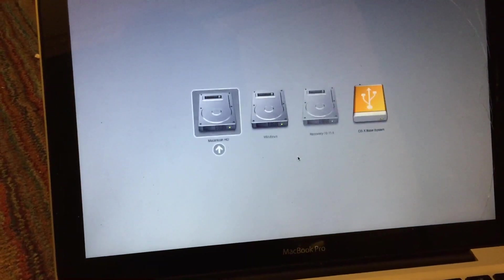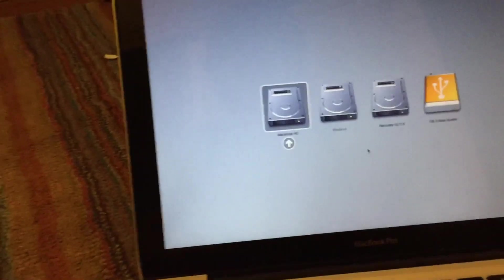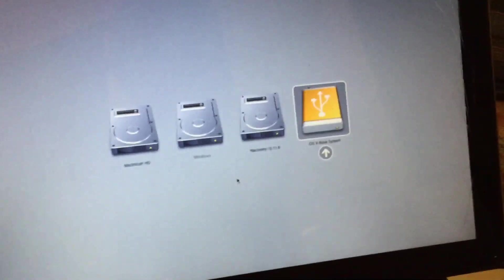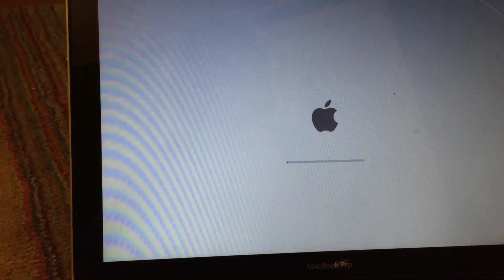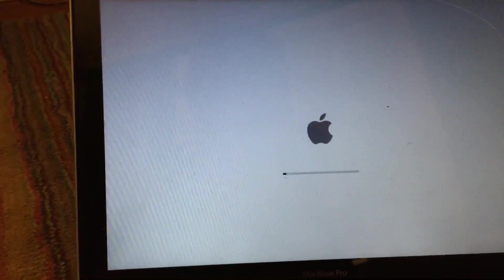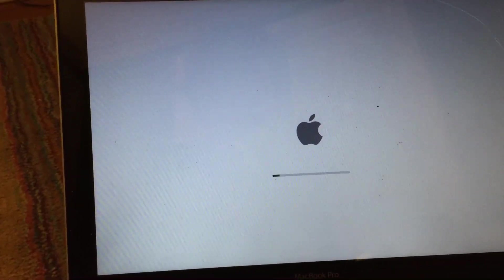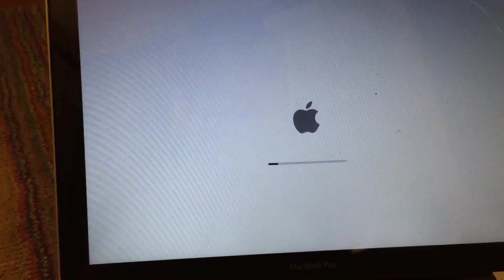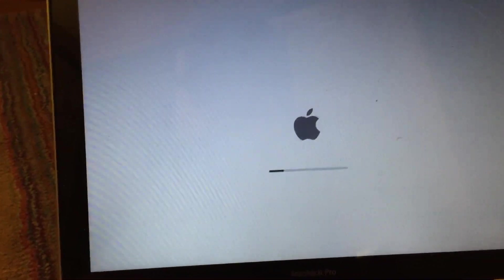So I'll just go ahead and hold down option here. And once the drives come up, you're going to want to go ahead and select the OS X base system USB drive. So once you select that, the drive should begin to boot. And from there, you will begin the process of installing High Sierra. So once this boots up, I'll go ahead and resume the video.